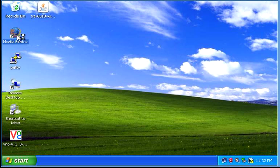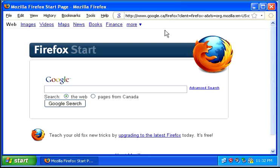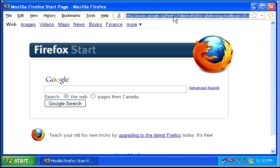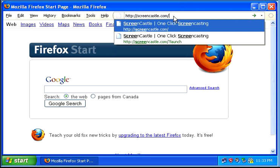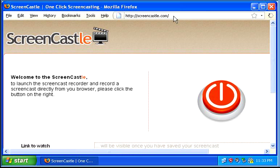Screencastle is web-based, it only requires Java to be installed, and it's very simple.